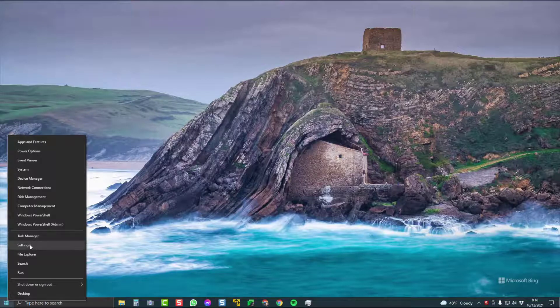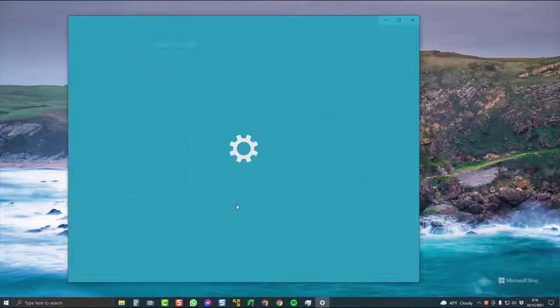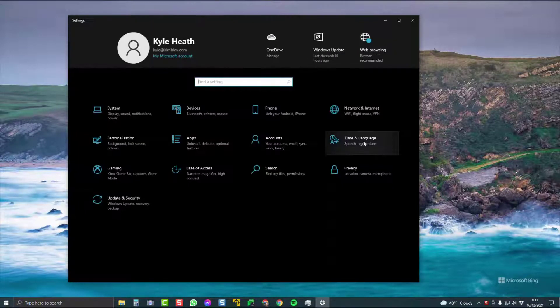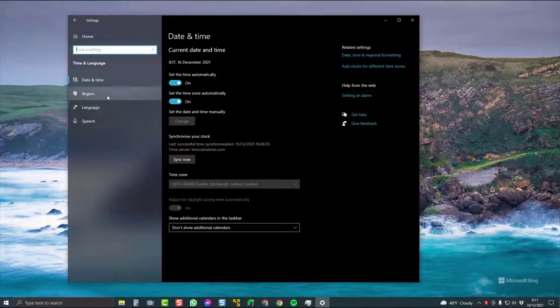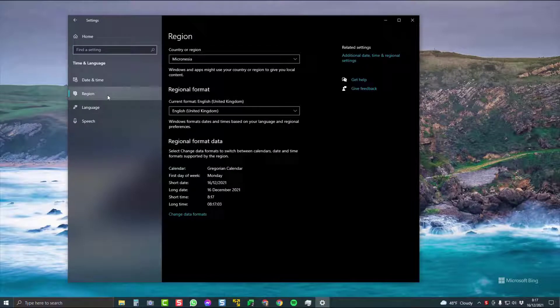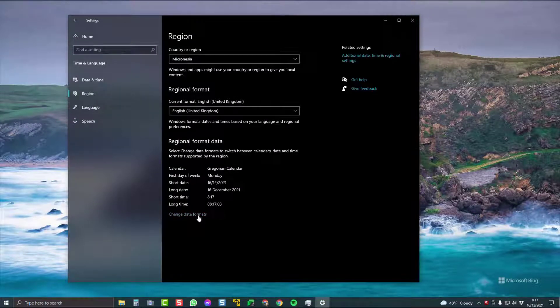Right-click on Start, choose Settings, Time and Language, then go over to Region, and then the bottom of Region is Change Data Formats.